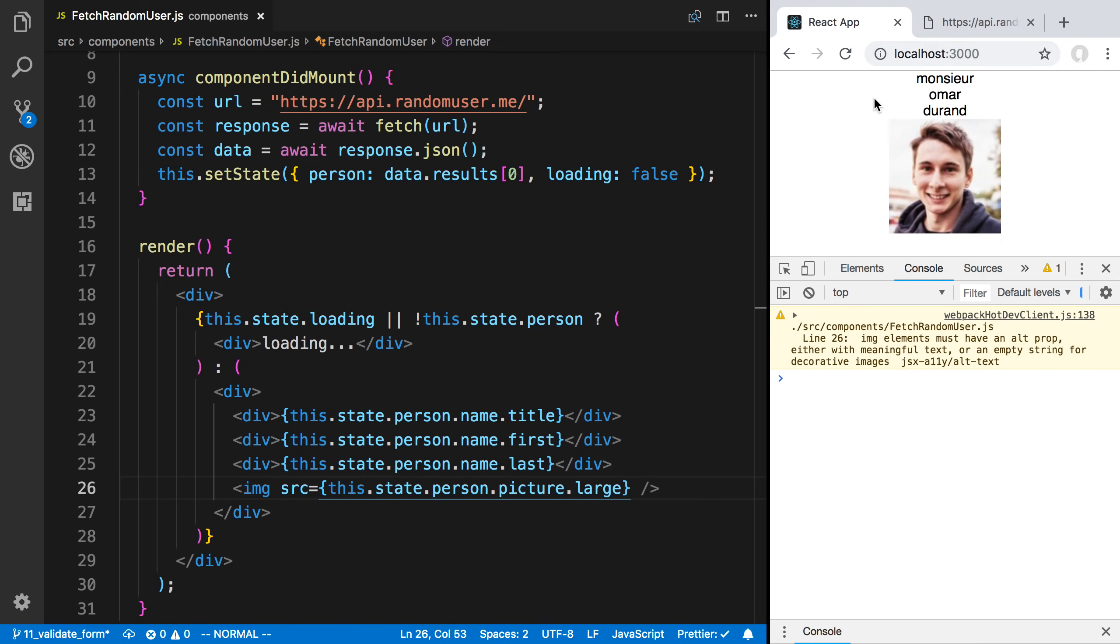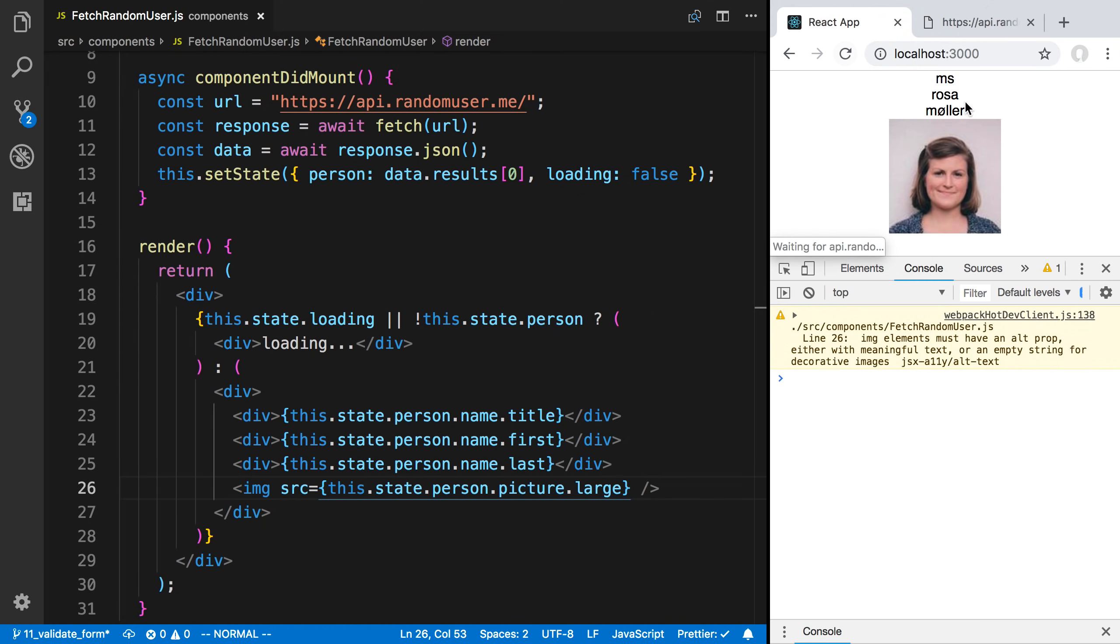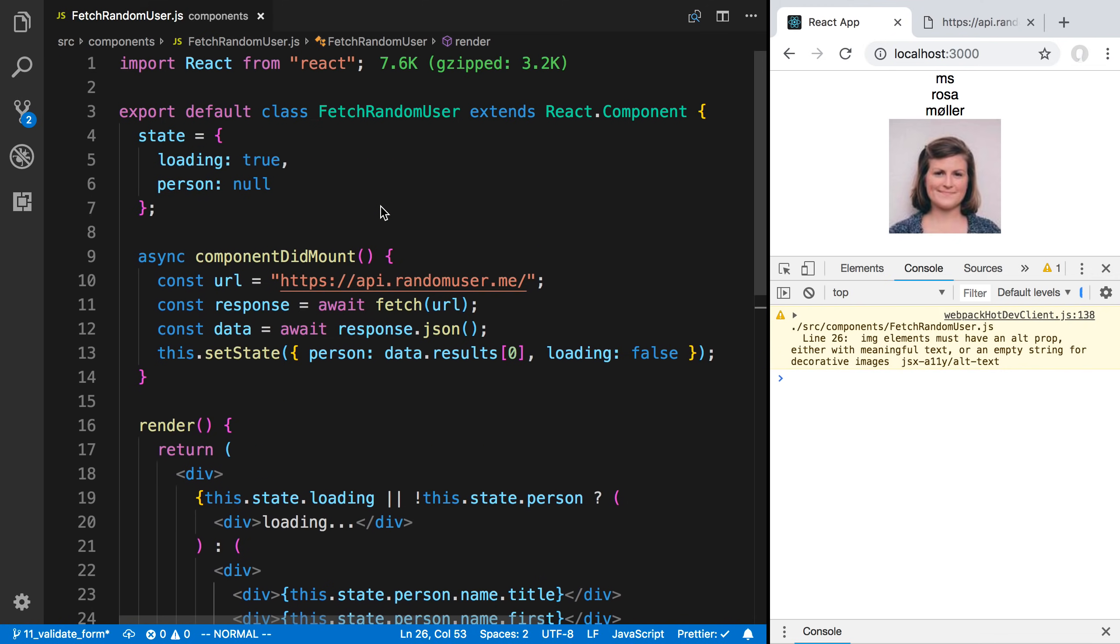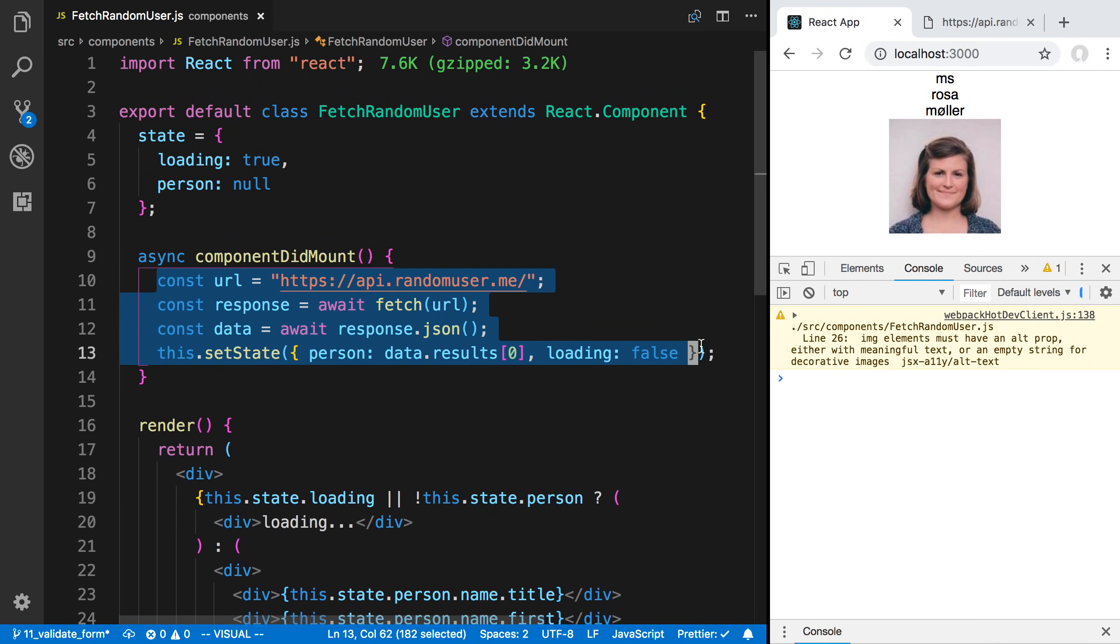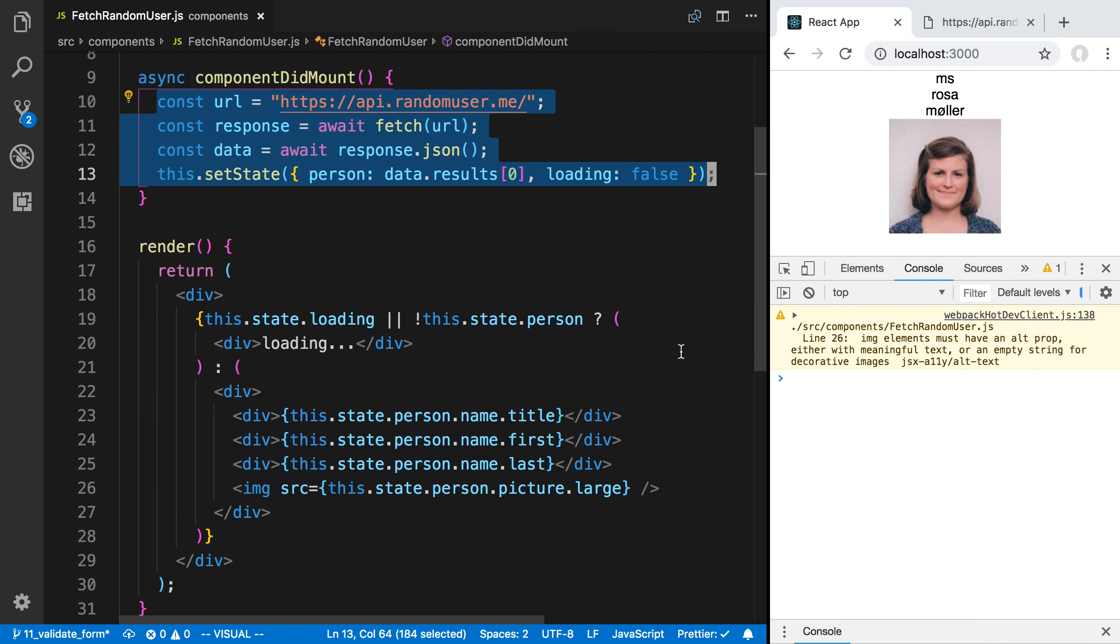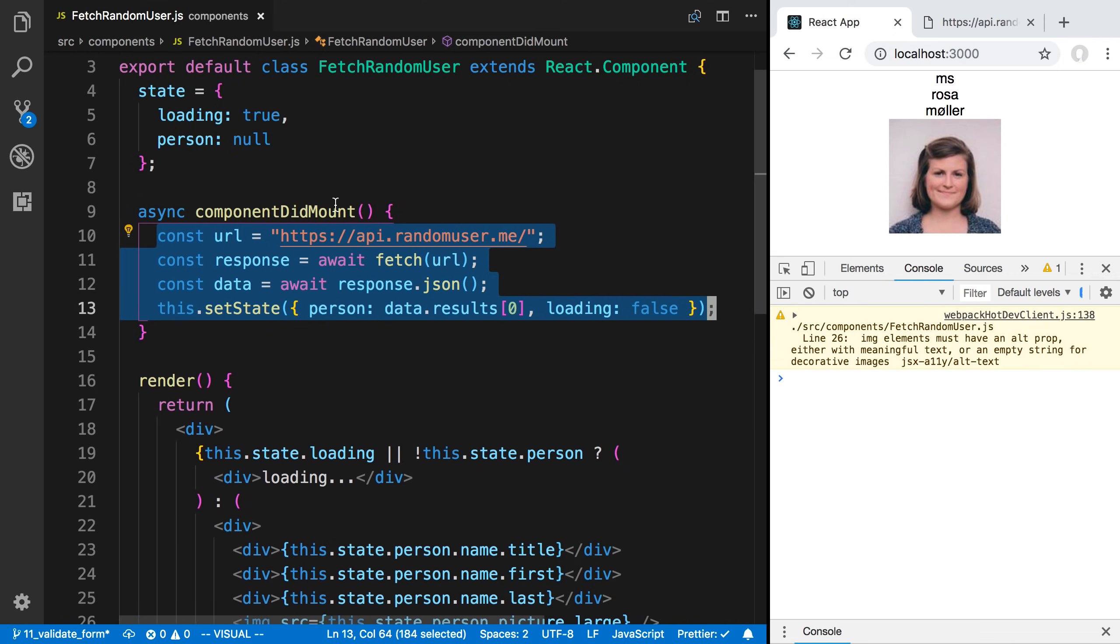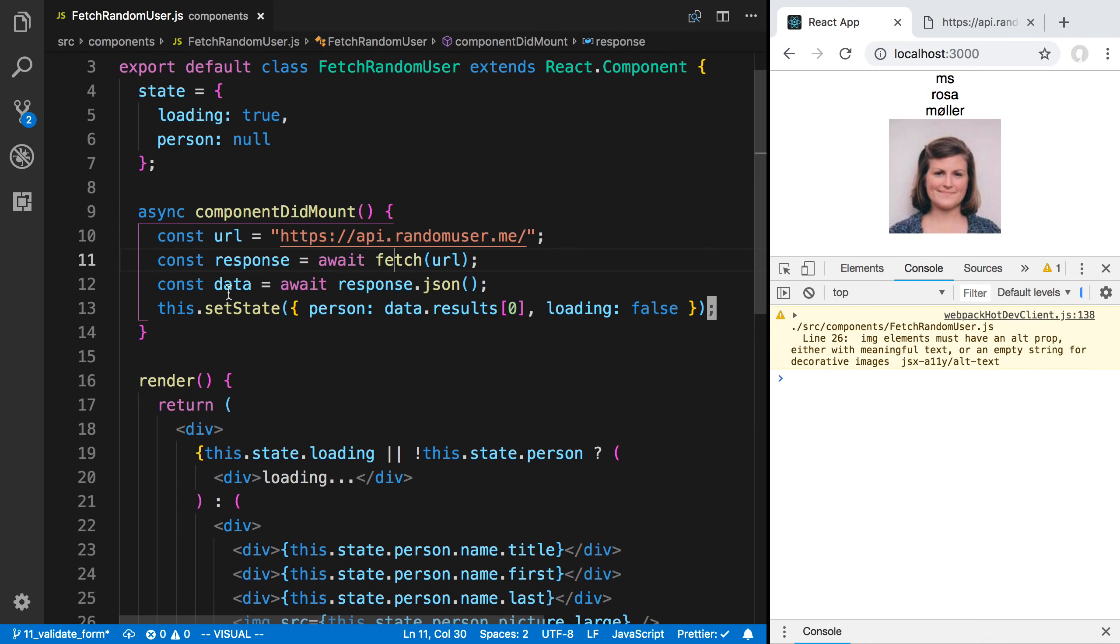When the page first loads, we see dot dot dot loading appears for a second. Then this person appears. That's the second that this is all being run. So it renders first by saying loading. Then componentDidMount gets called. We fetch the data. We get the data from the response. Then we update the state.